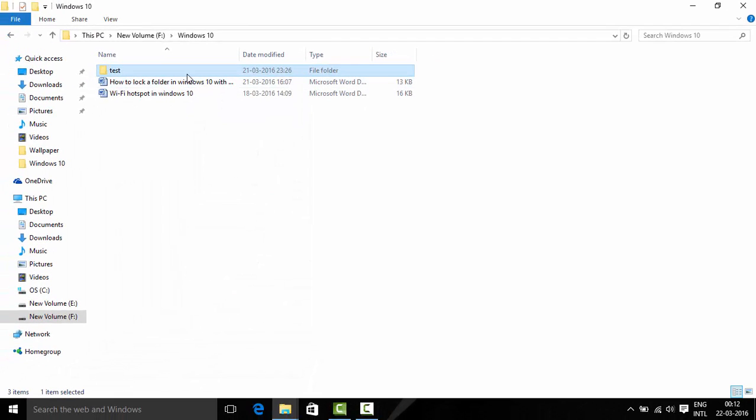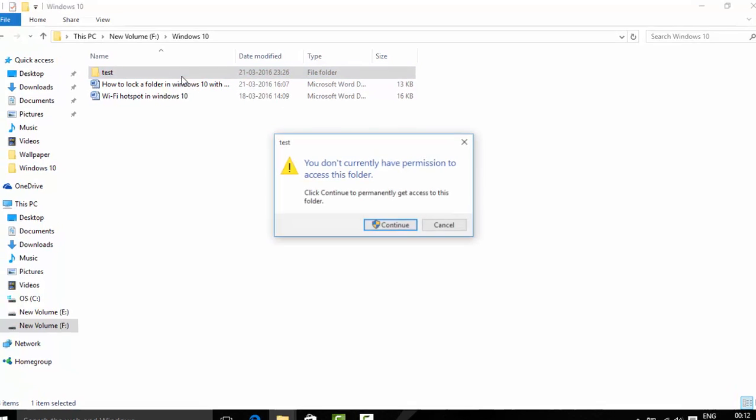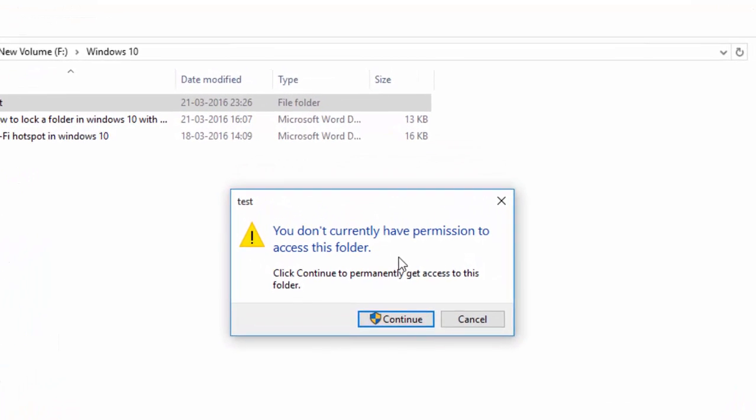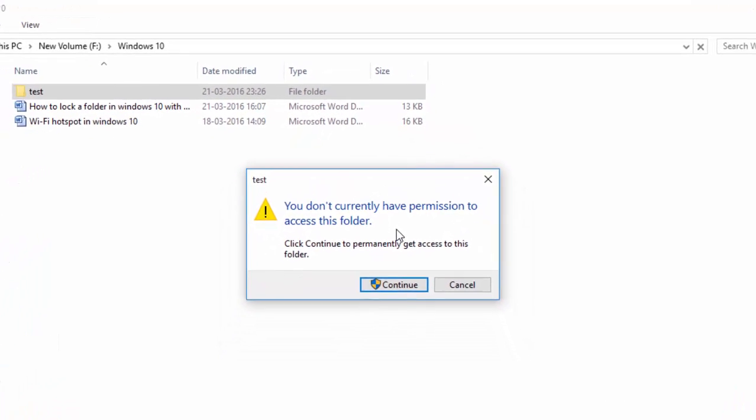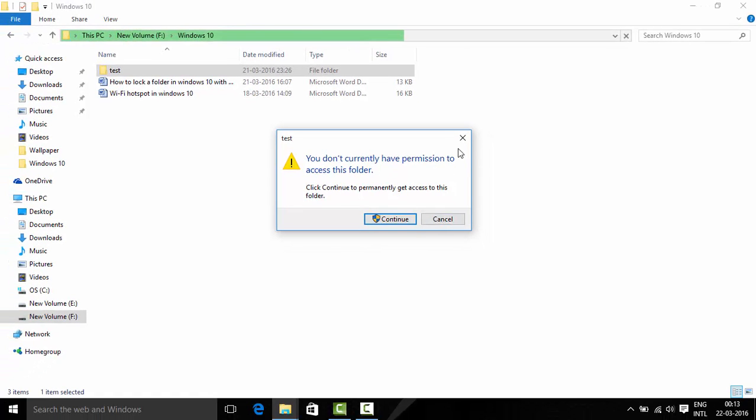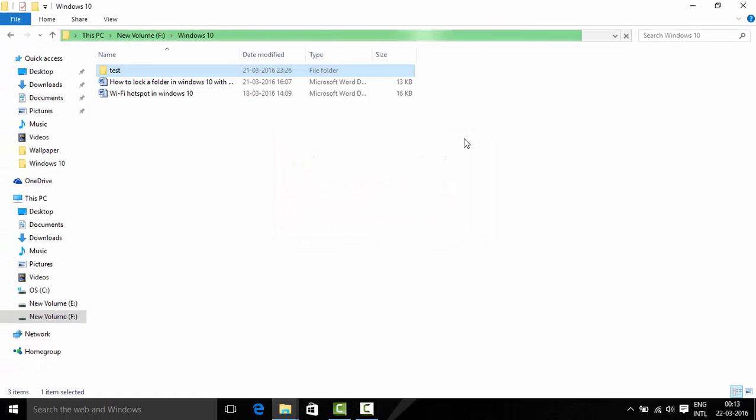Now no one will be able to access this particular folder. It will say you don't have permissions to access the folder. To access it back you will need to unlock the folder.